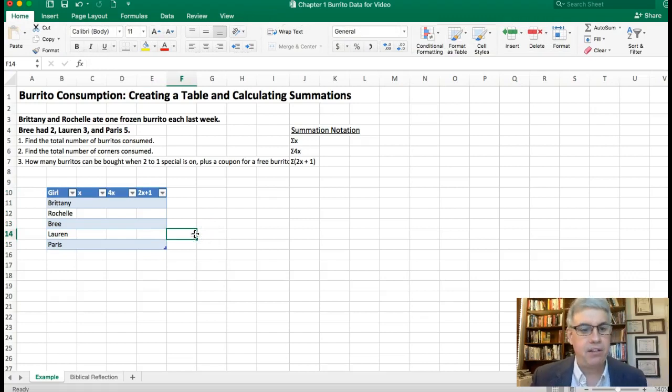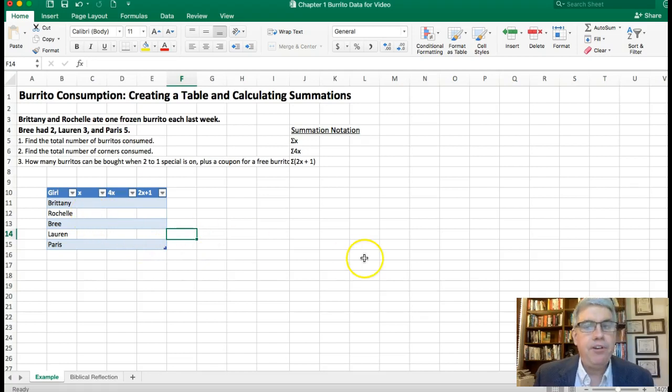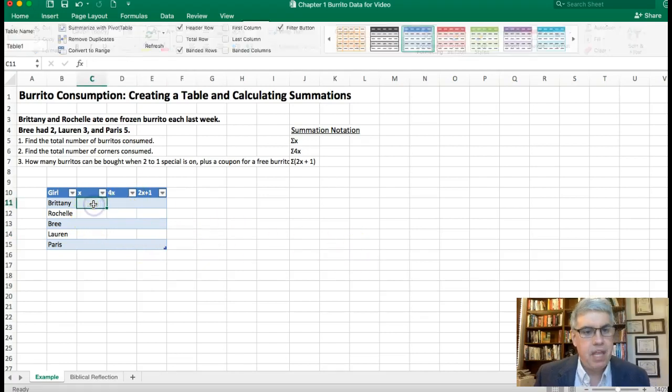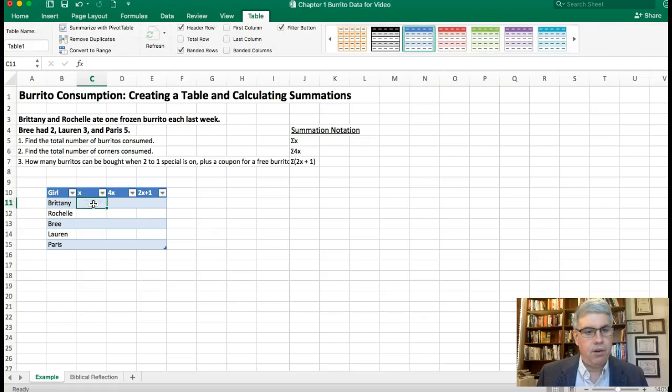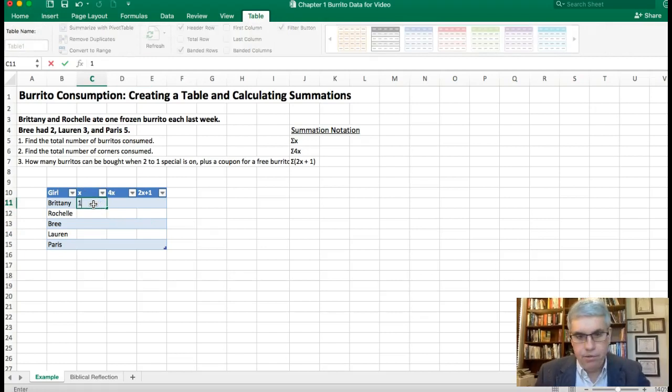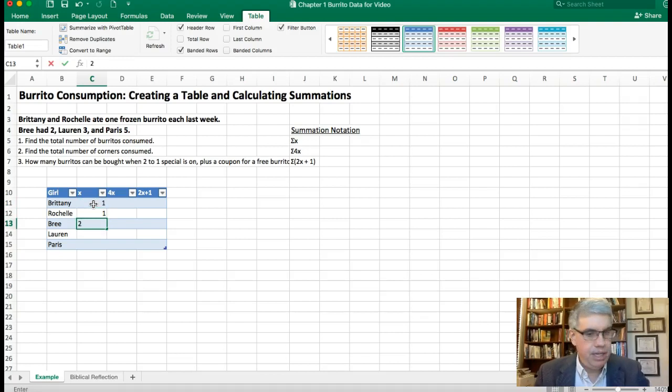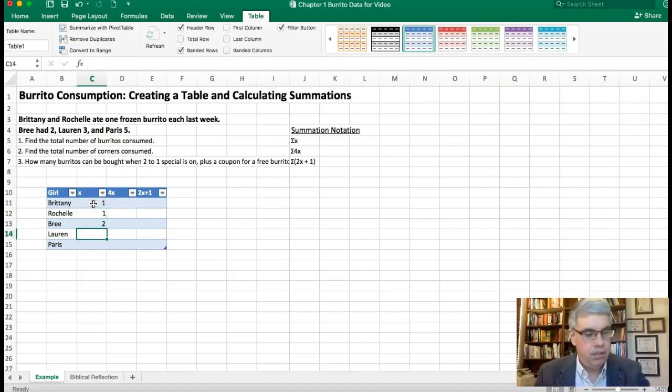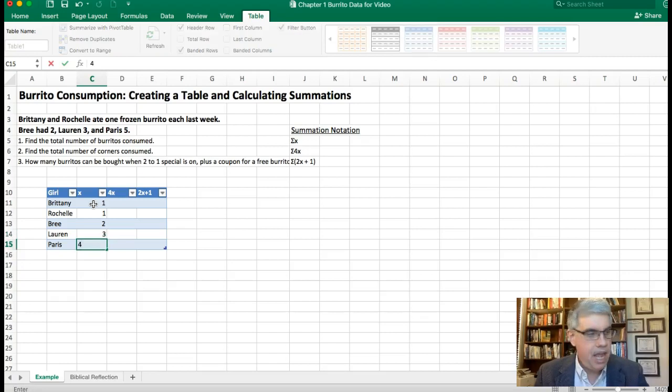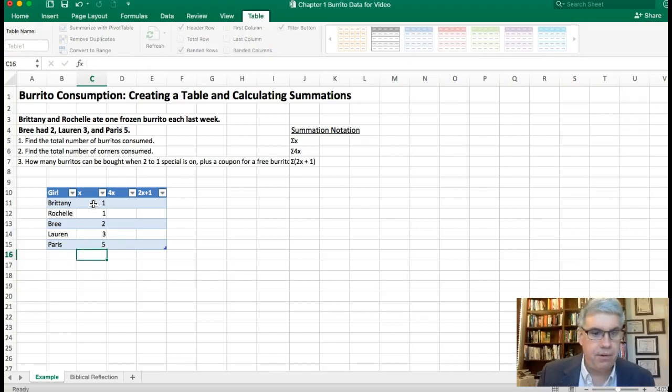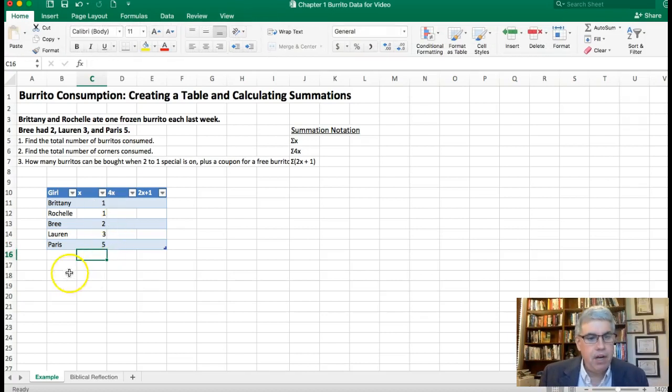Now the first thing we want to do is we want to enter in our data. So Brittany ate one burrito, Rochelle had one burrito, Brie had two burritos, Lorraine had three burritos, and Paris had five burritos. So we have those there.